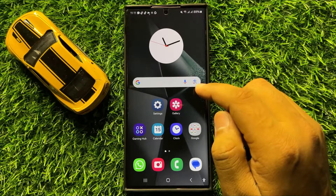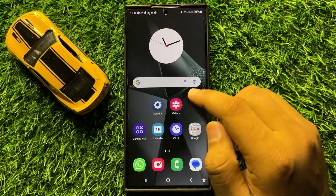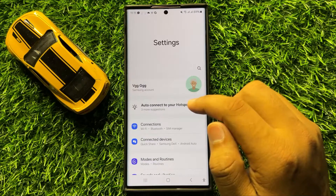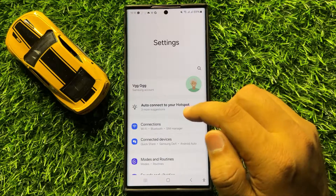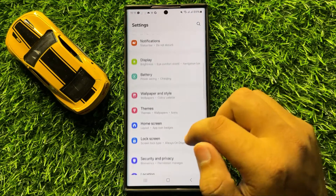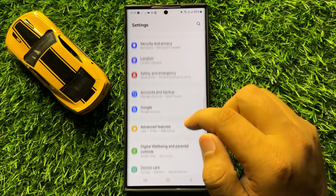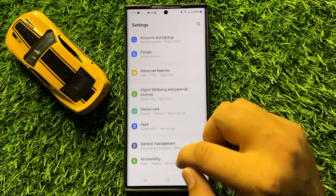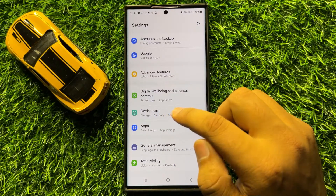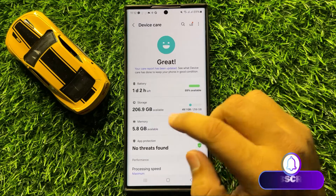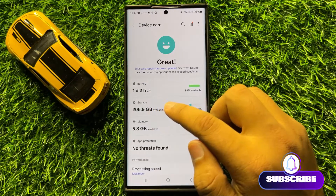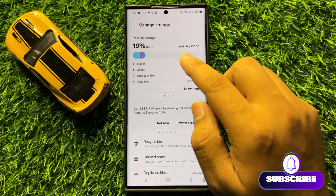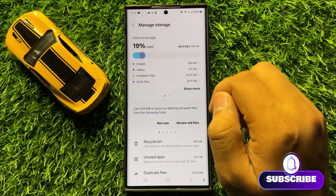But if it doesn't fix your problem, then the second solution is open settings. Now in settings, scroll down and click on device care. Now in device care, tap on storage and from here check if your storage is running out.